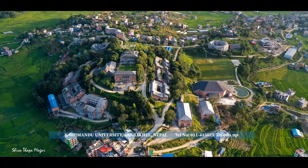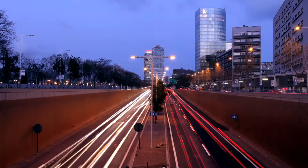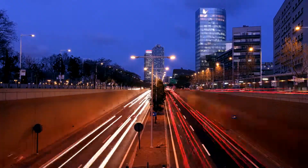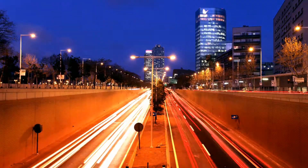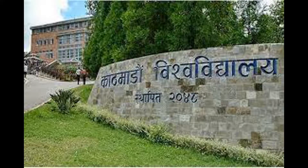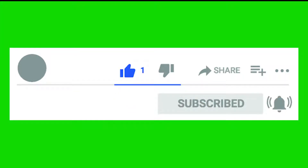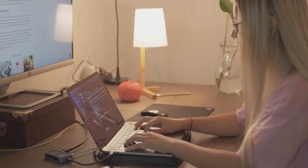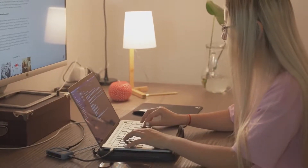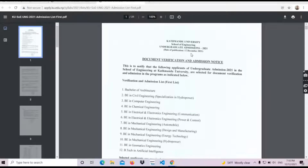Hello, welcome to our channel. Finally, Kathmandu University's first admission list has been published. I know students are waiting for this. Please subscribe to the channel and click the notification bell so you don't miss updates. This video is about the first admission list for the undergraduate program admission.